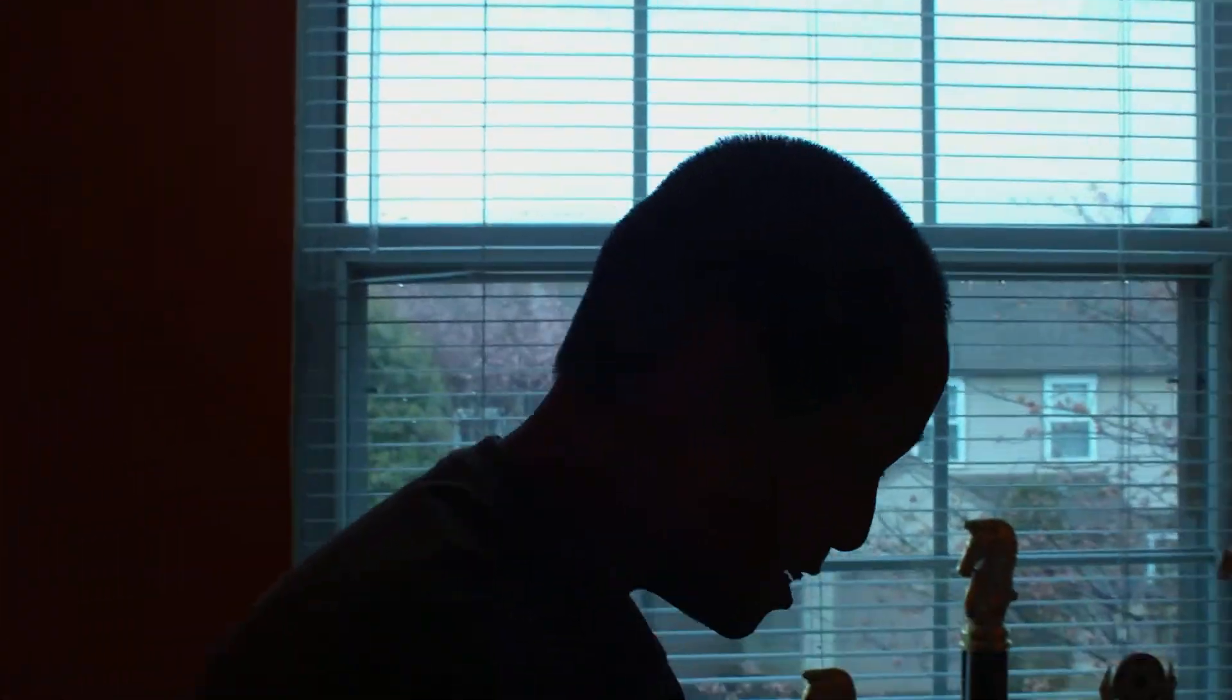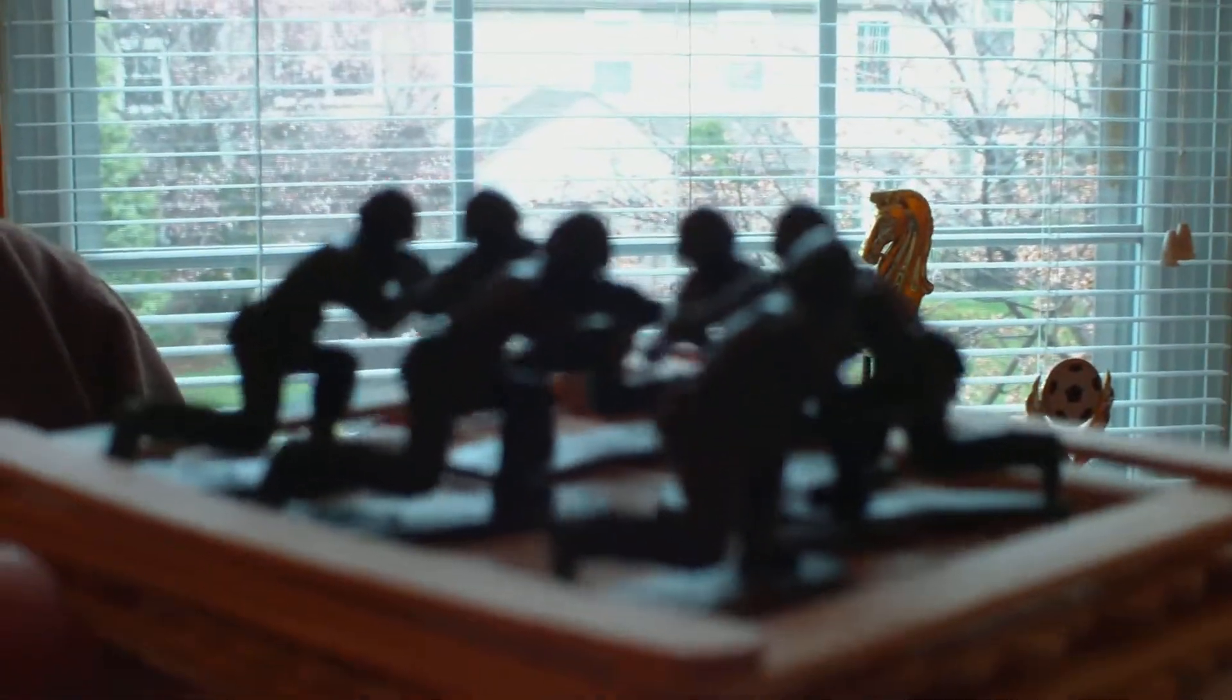Hi YouTube, today I have this little popsicle stick boat with a bunch of soldier guys on it. We're going to try to make it float, so let's go.